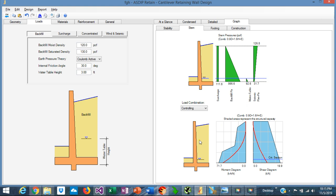In the image below, the software shows the moment diagram represented by the red line, and the blue area represents the flexural capacity of the stem. Here we can also see the shear diagram — the red line — and the blue area is the shear capacity of the section.